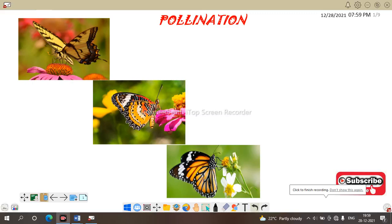Hello all, welcome to my channel. In our last video we finished with the reproductive unit of angiosperm, that is the flower. In this video we are going to discuss pollination.